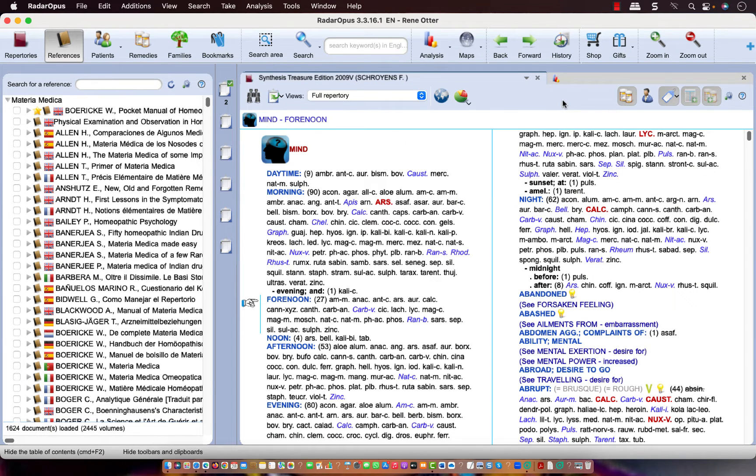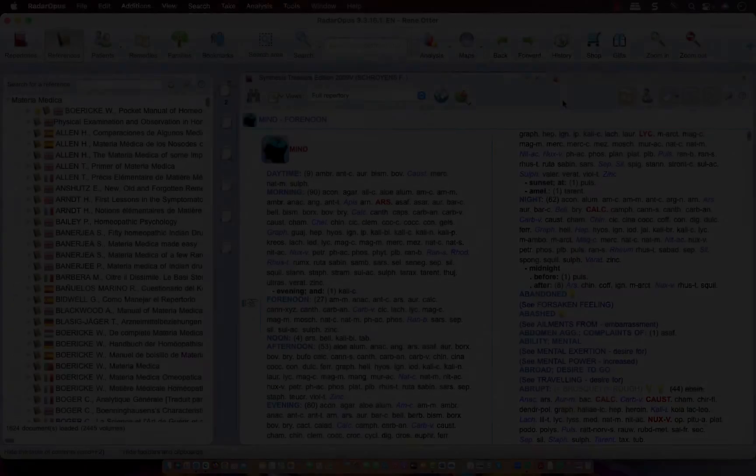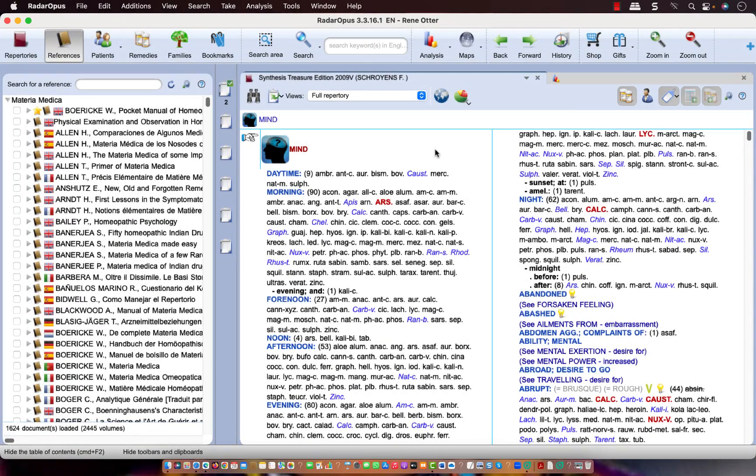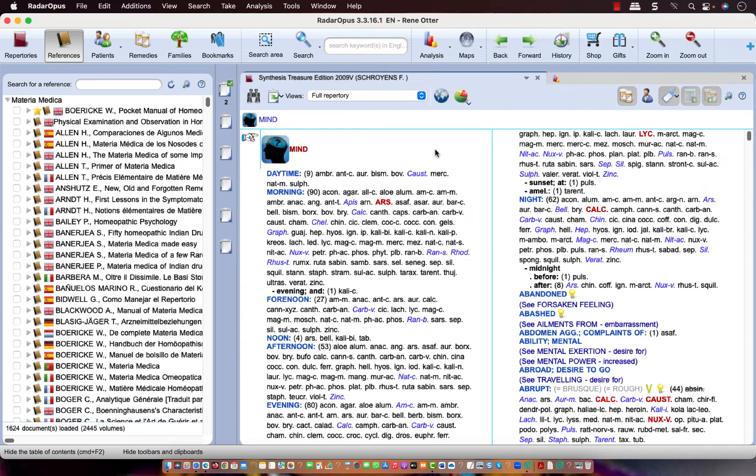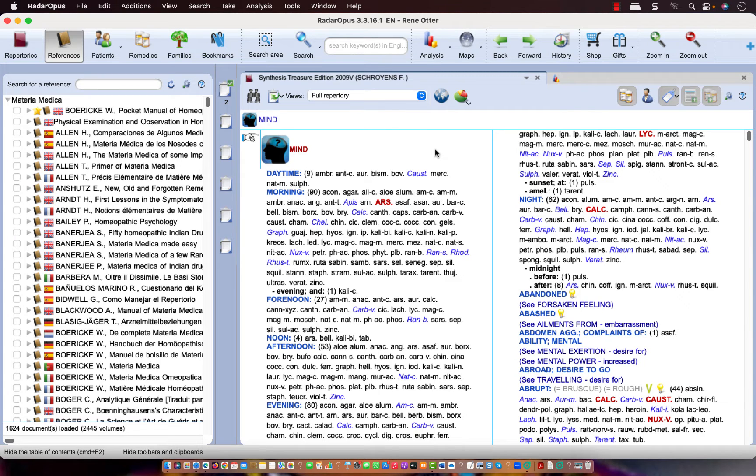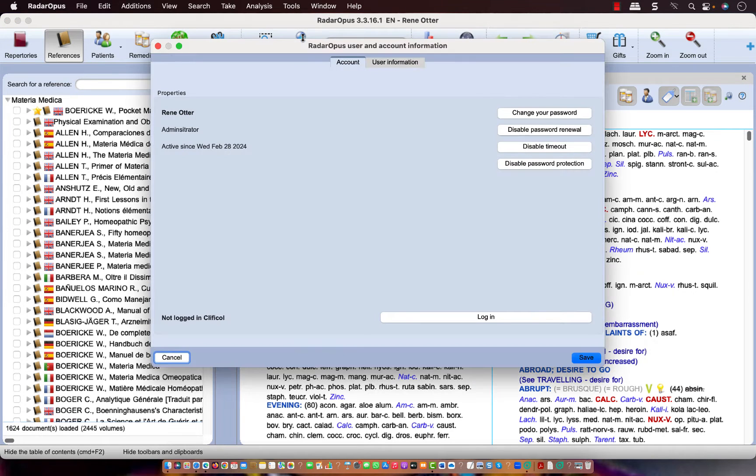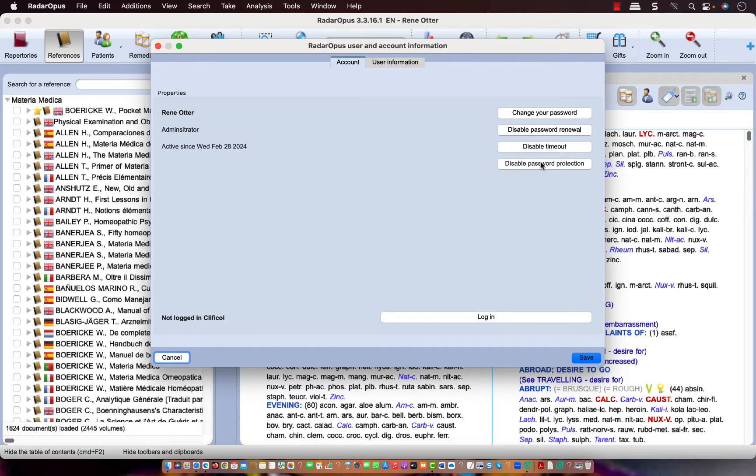What else to show you about 3.3.16? There are also users who do not save any patient information in the software itself, and they can now switch off the password protection. You can do that here via tools, user accounts.